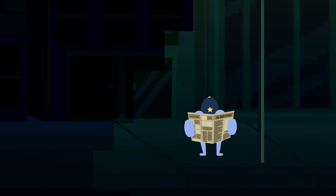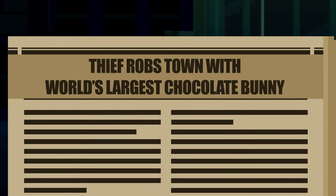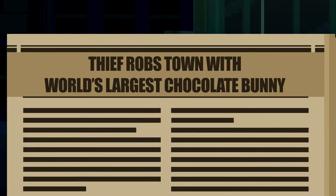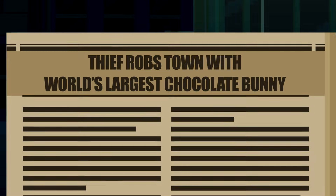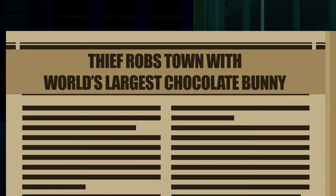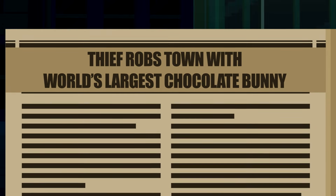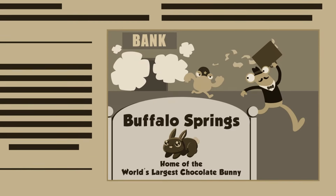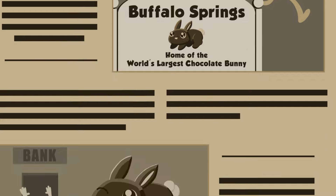This just in. Thief robs town with world's largest chocolate bunny. Wait, so are we talking about this or this?